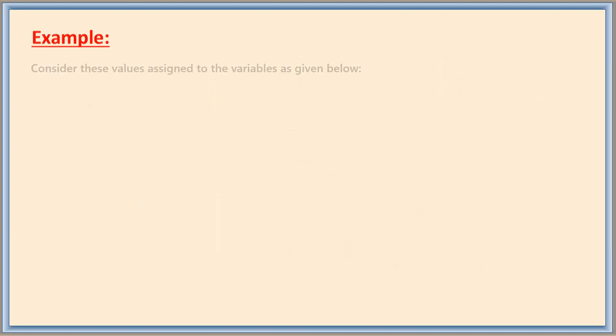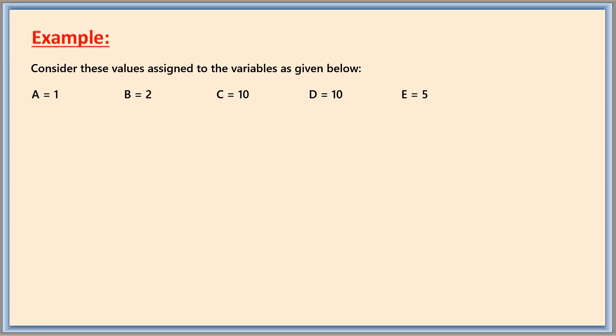Let me explain first with one example. Consider the following values assigned to the variables: A equals 1, B equals 2, C and D both are having 10 as value, and then E as 5.